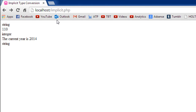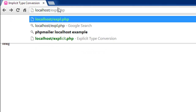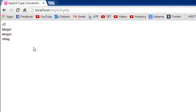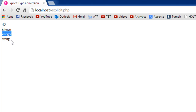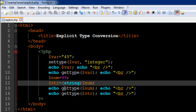Let's check the output in the browser. A request for explicit.php — when I press Enter we see the output is as expected: 45 on the first line, 'integer' on the second line, 'integer' again on the third line, and 'string' on the fourth line.